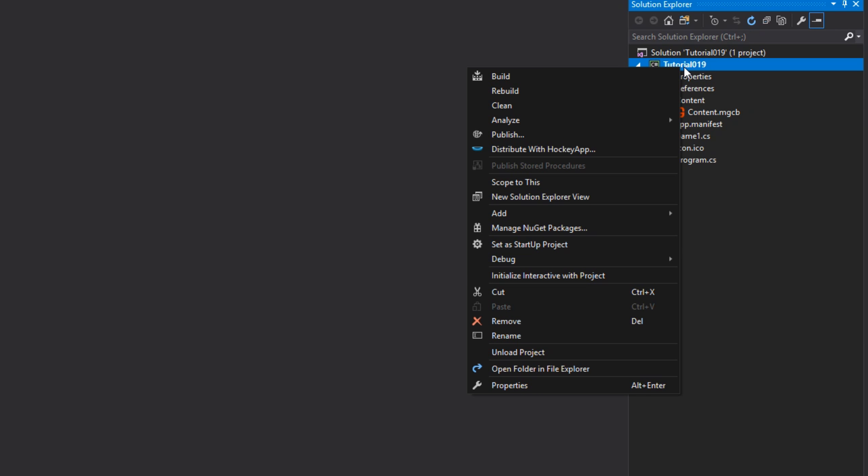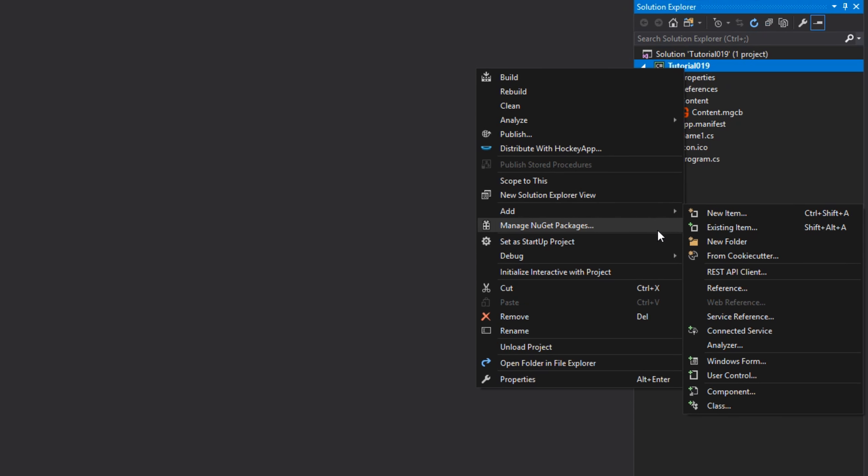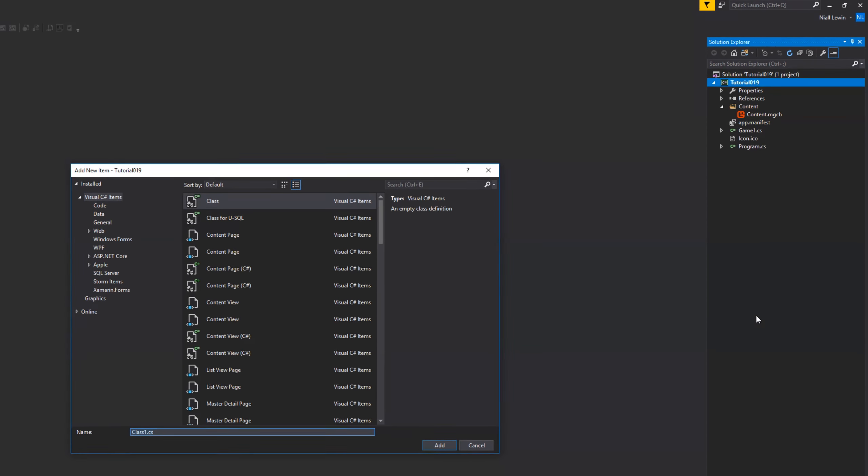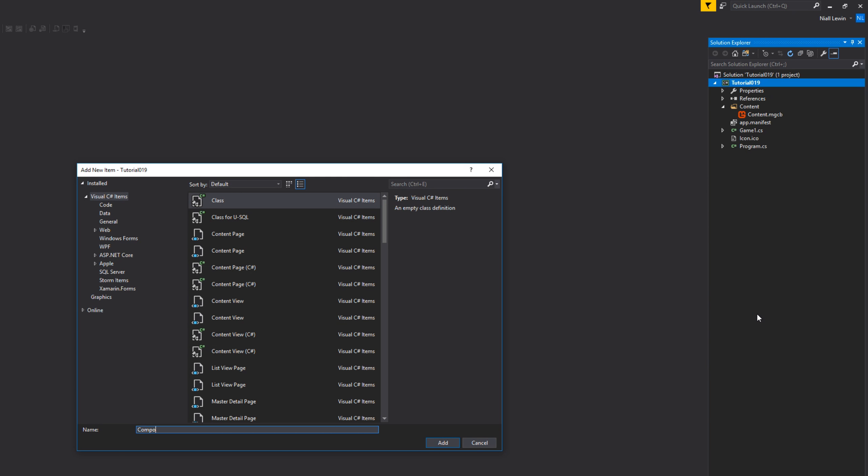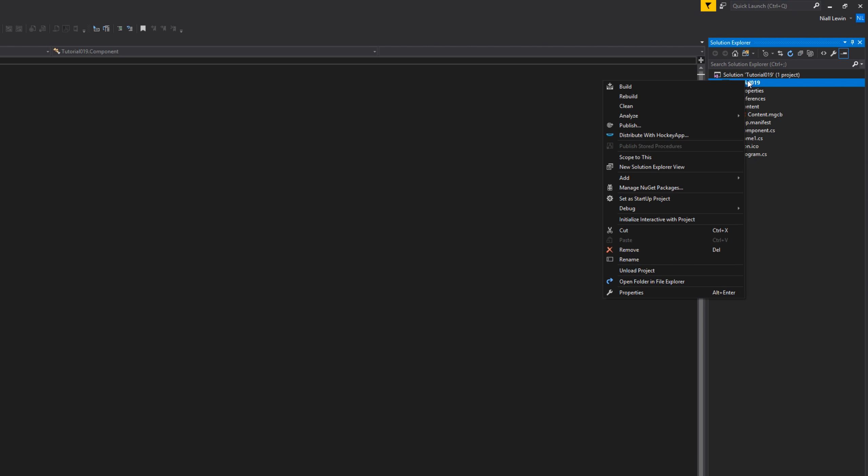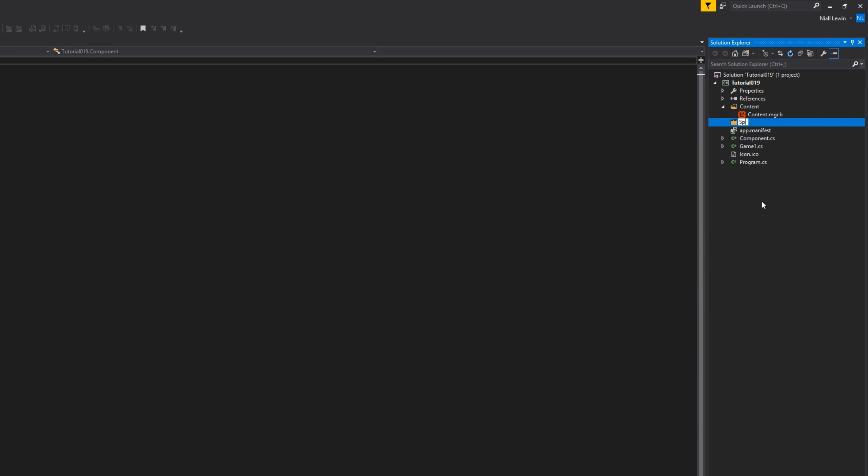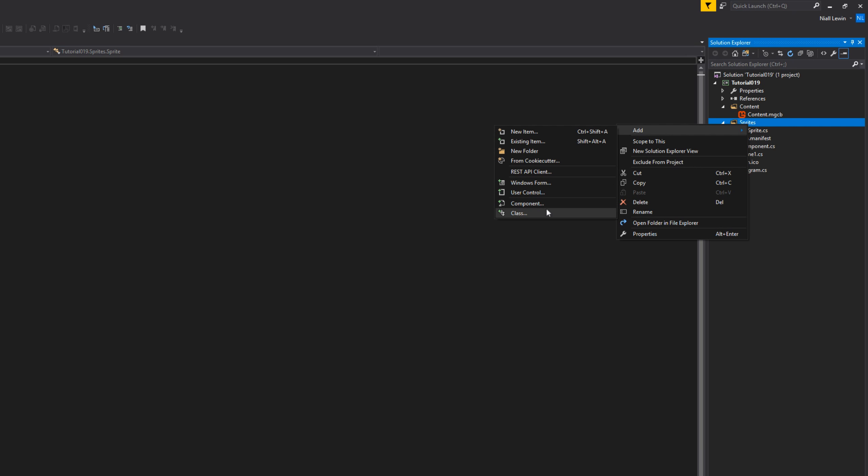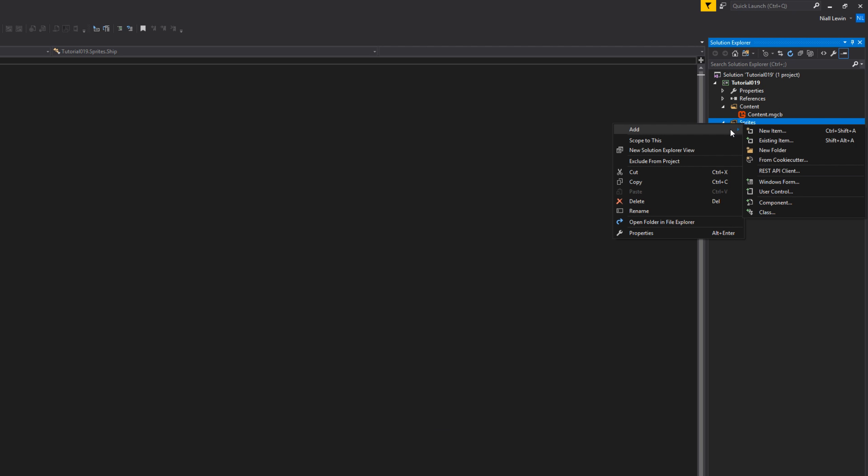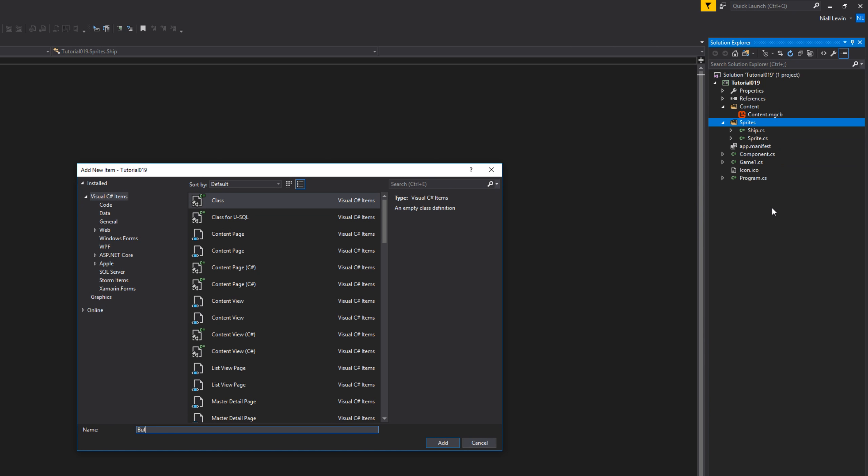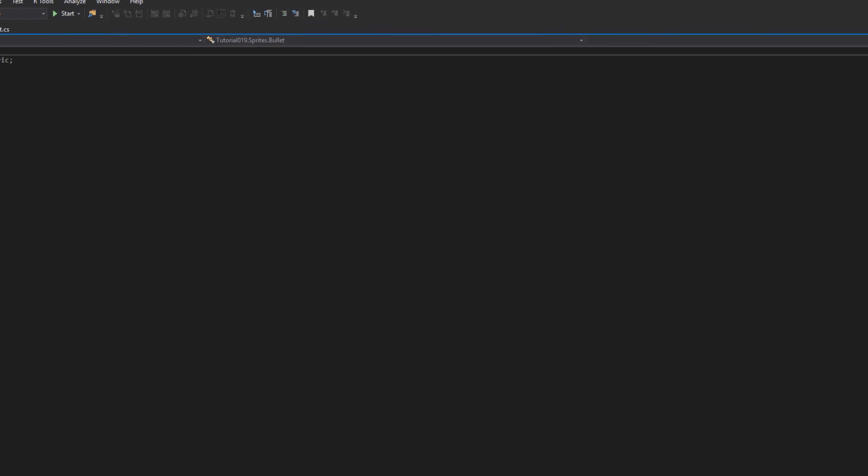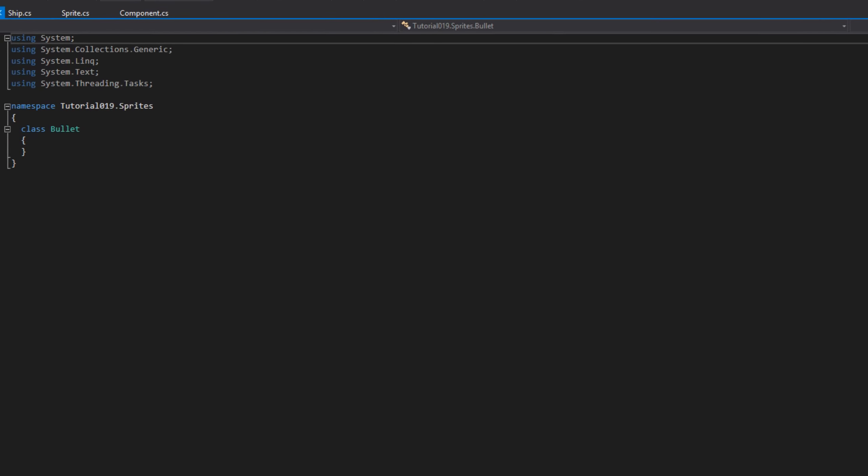Let's create four classes: the component class which we usually have, then the sprite class, ship, and bullet. Once those classes have been created, we need to paste some basic stuff that we've had before. Start off with the component class.